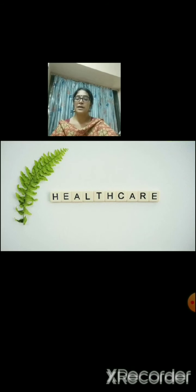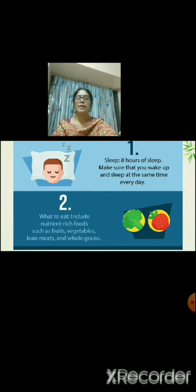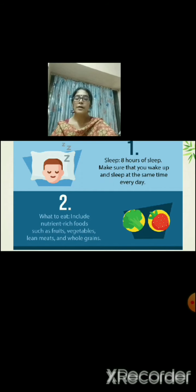Apart from a healthy balanced diet, what else do we need to take care of for our health? Number one is sleep. You need eight hours of good quality sleep, which gives you mental peace and makes you active every day. Eight hours of sleep is necessary.